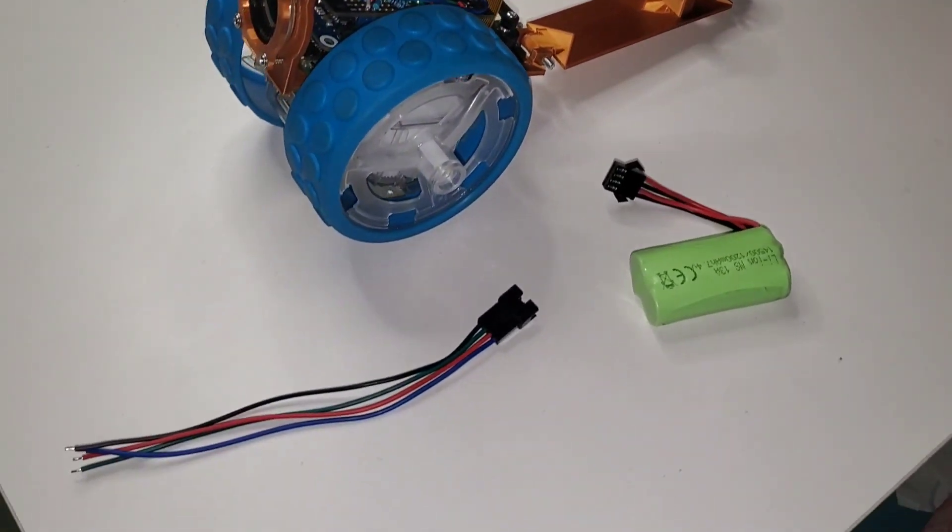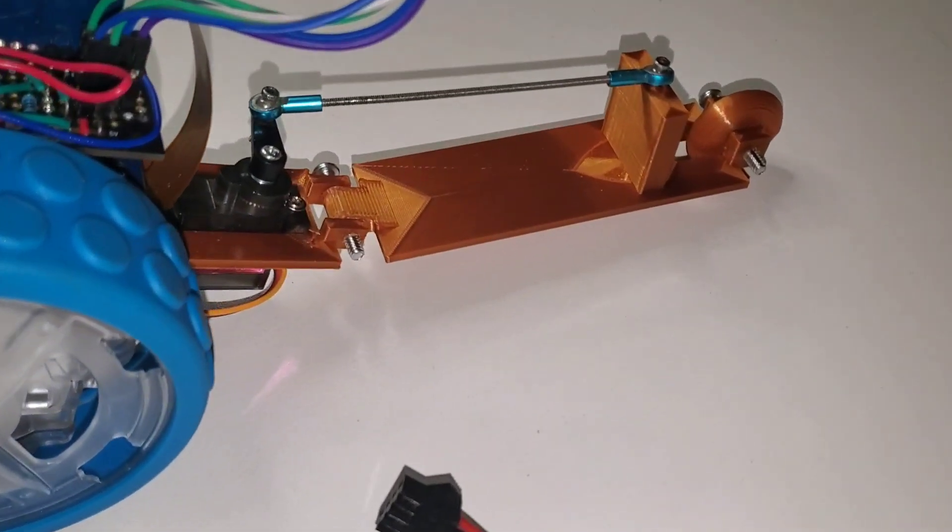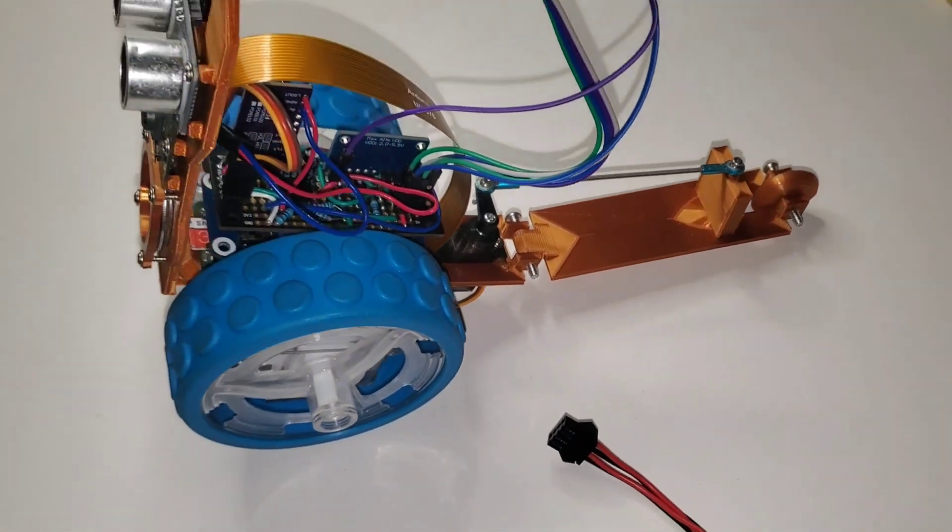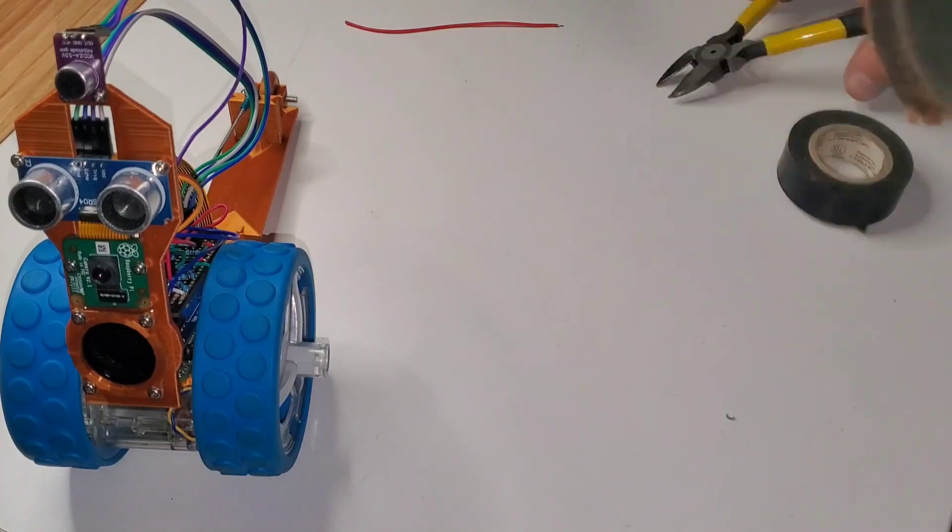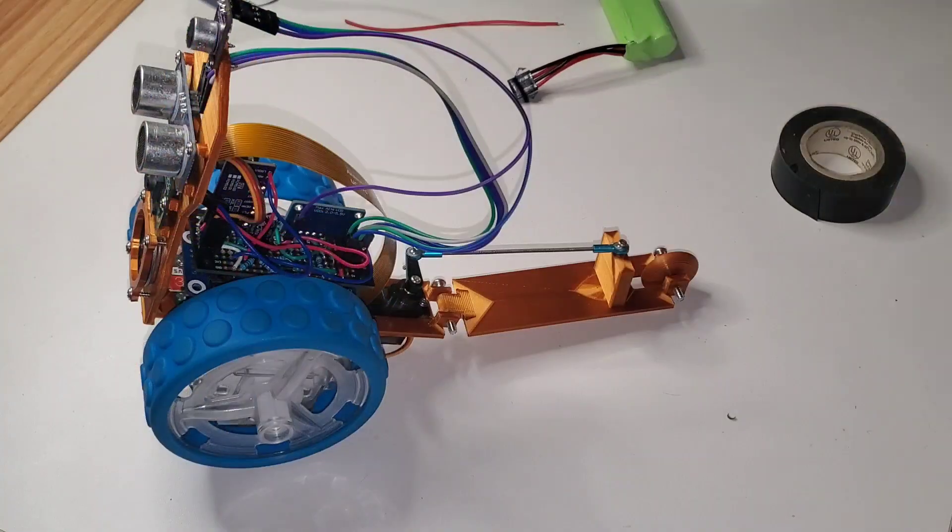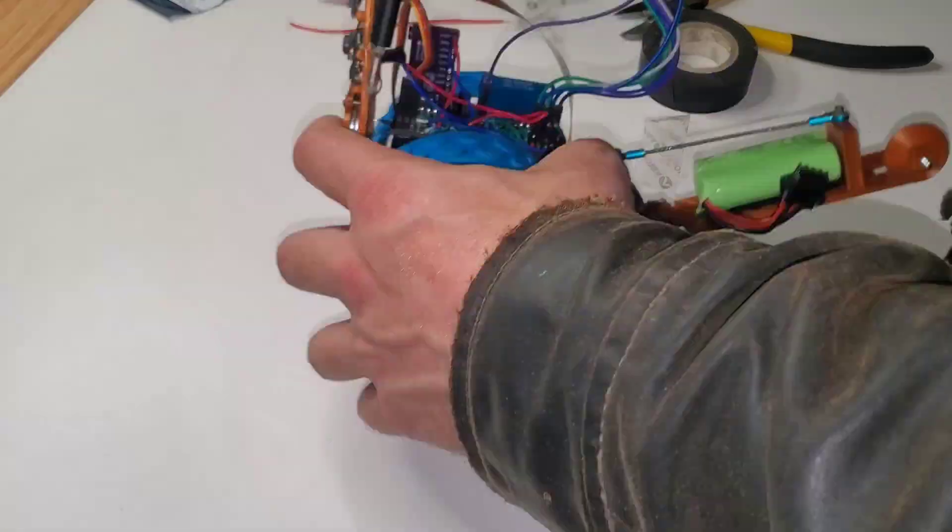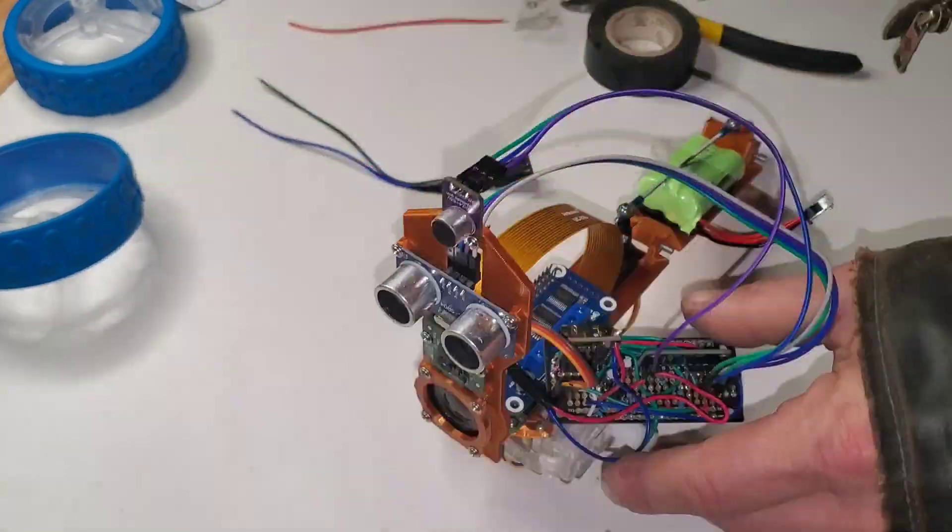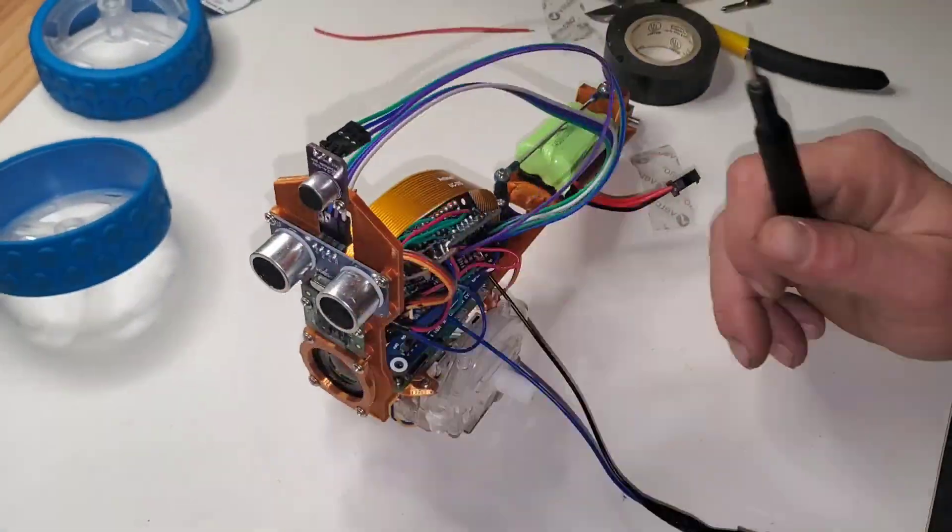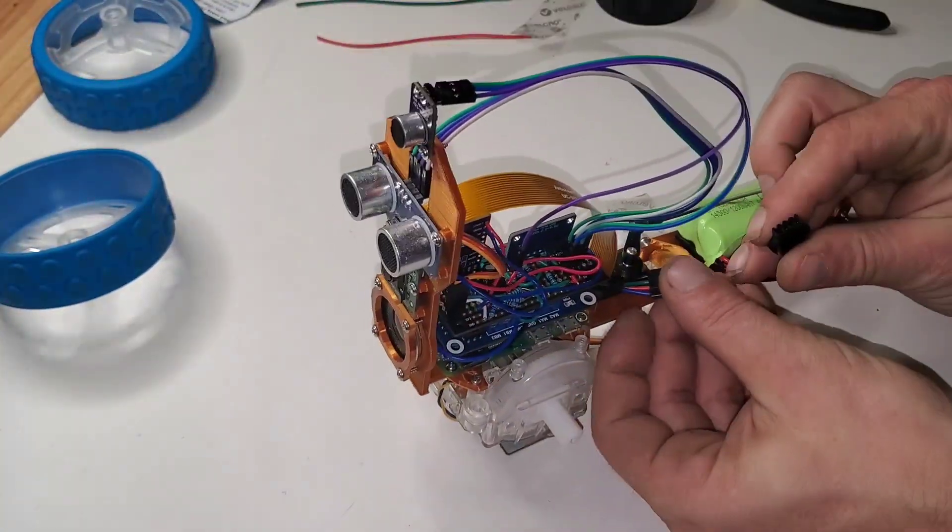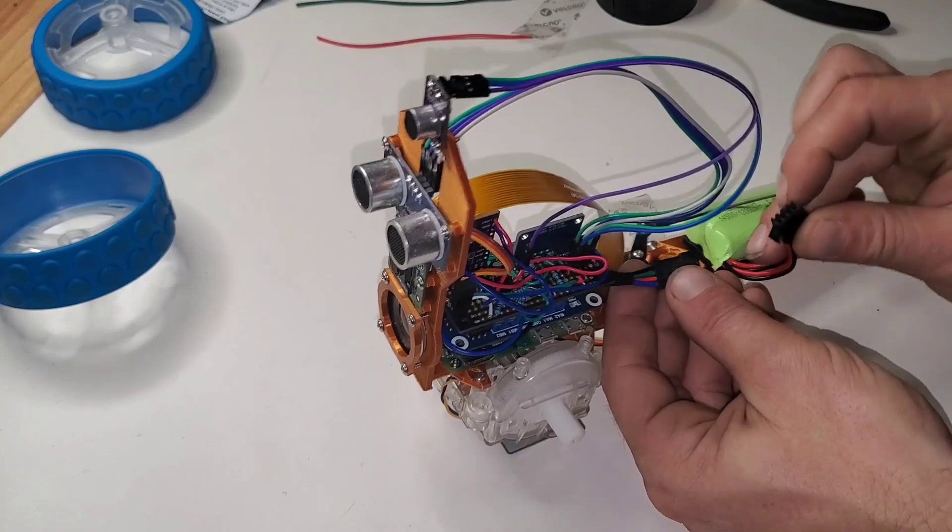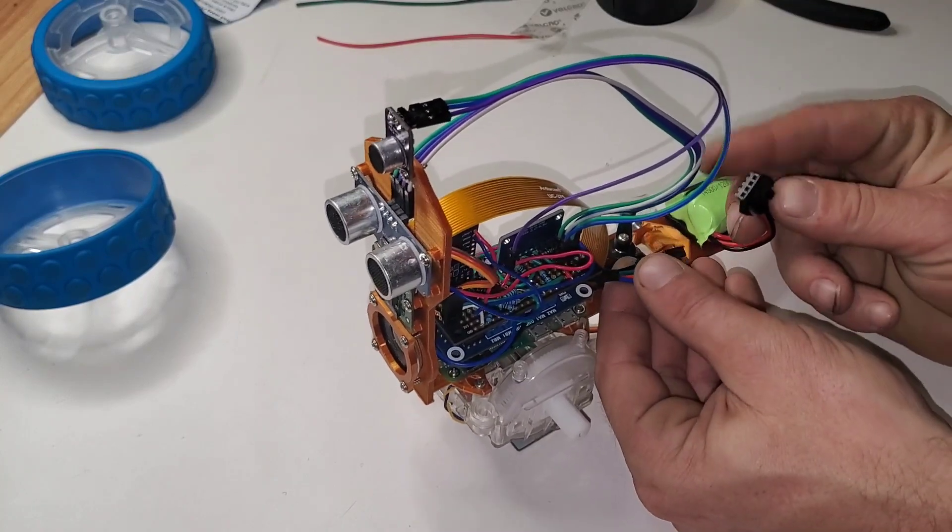All right, so all that's left is mounting and hooking up the battery and then we can power up the Pi. Well, there's the moment of truth. Will it blow up?